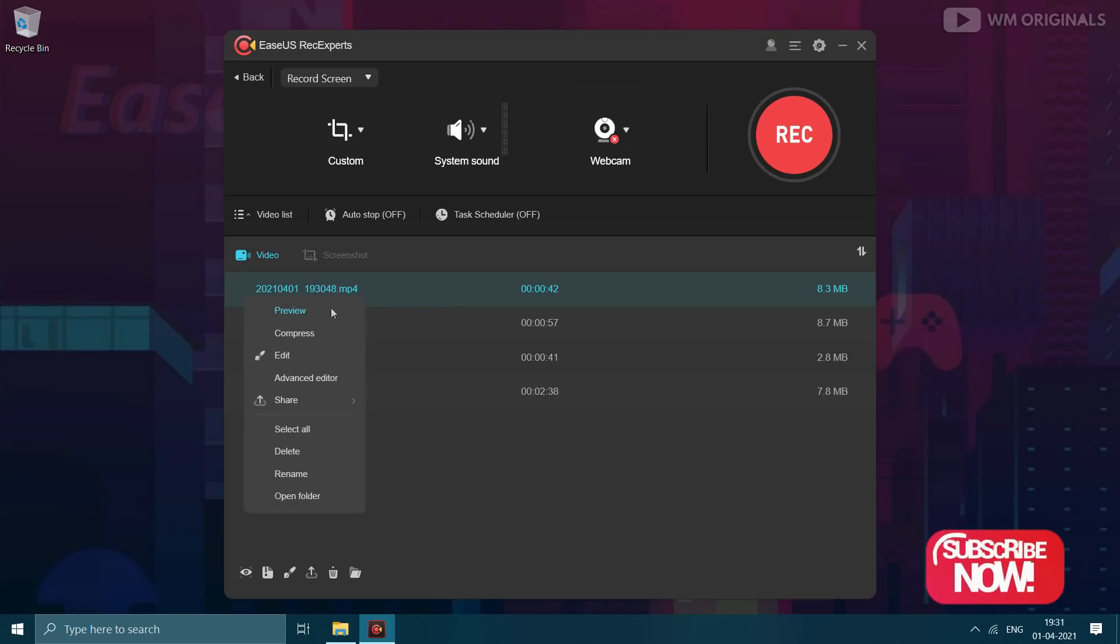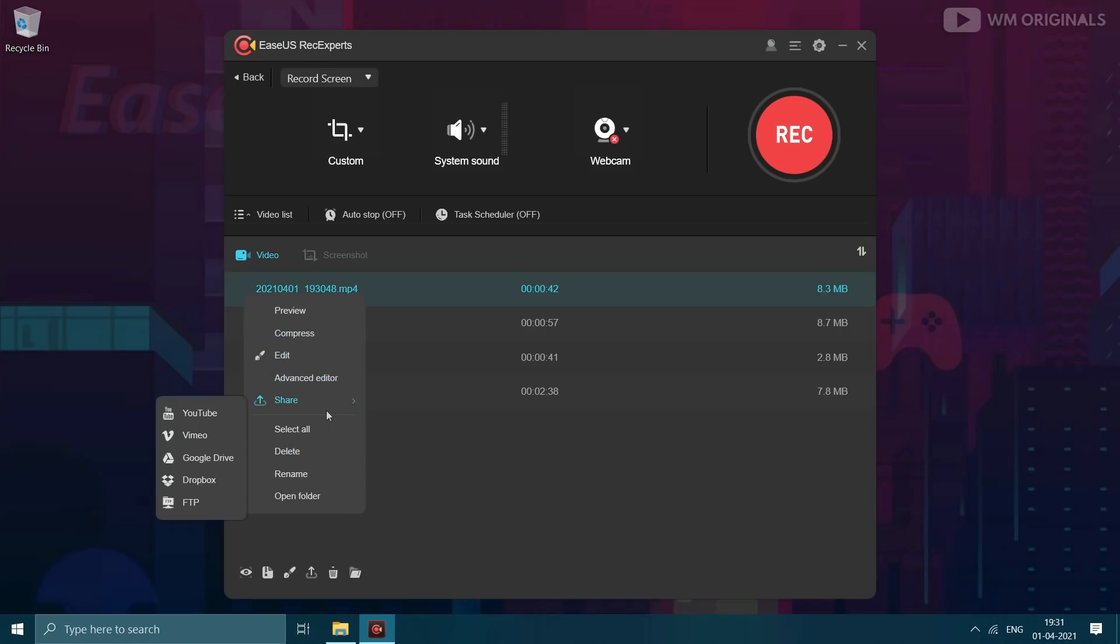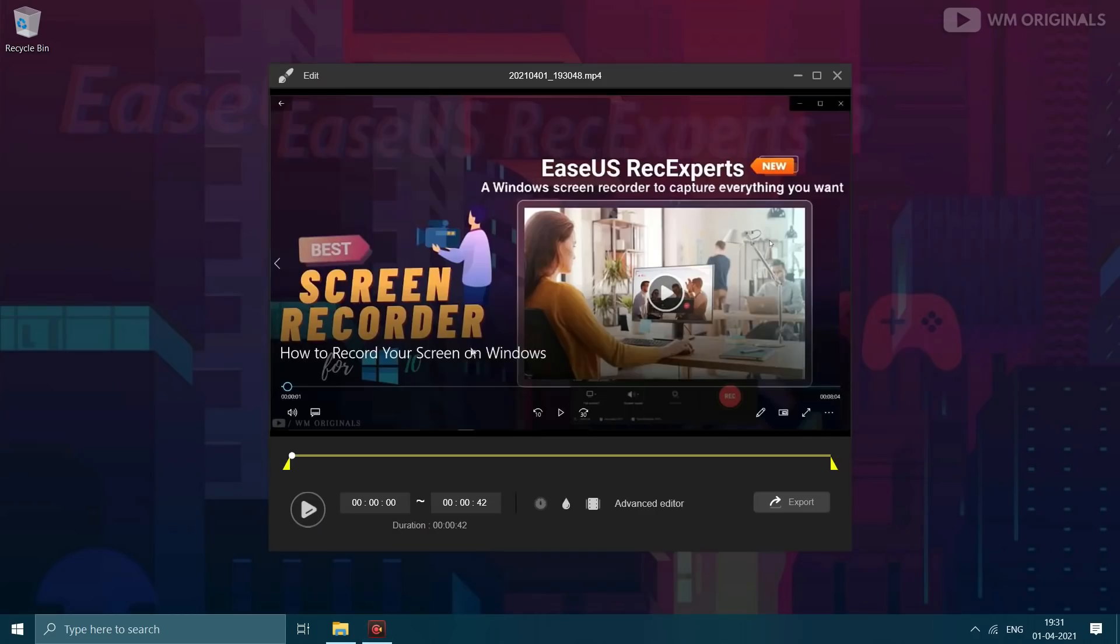Right click on it and from here we can edit, compress, share it on various social media platforms including YouTube. Can also delete or rename a recording. Let's click on edit to trim out unwanted part of the video.